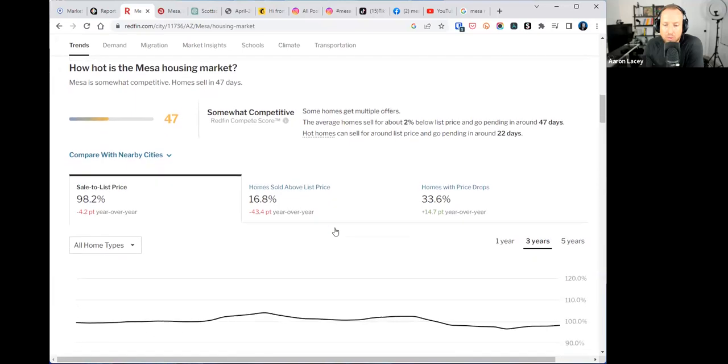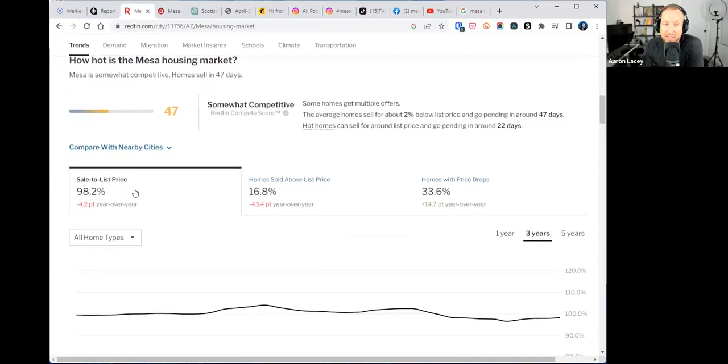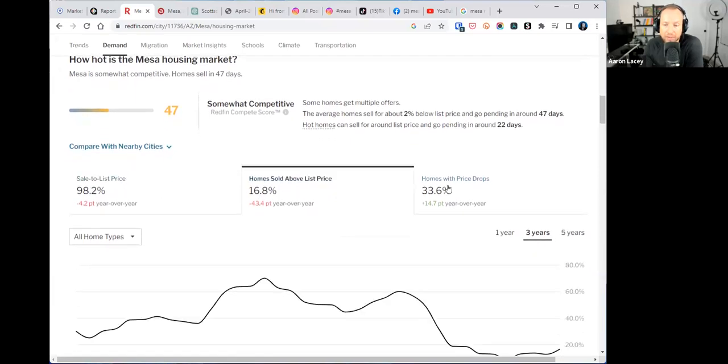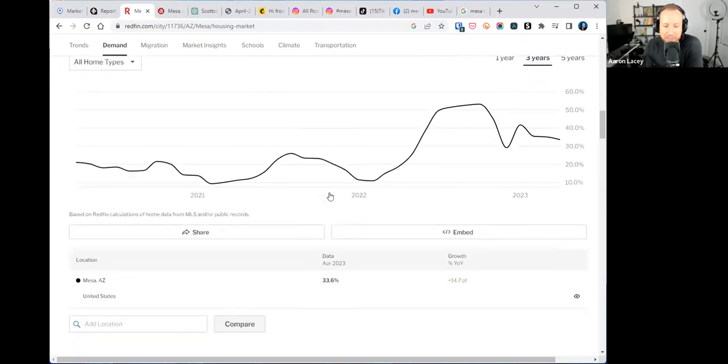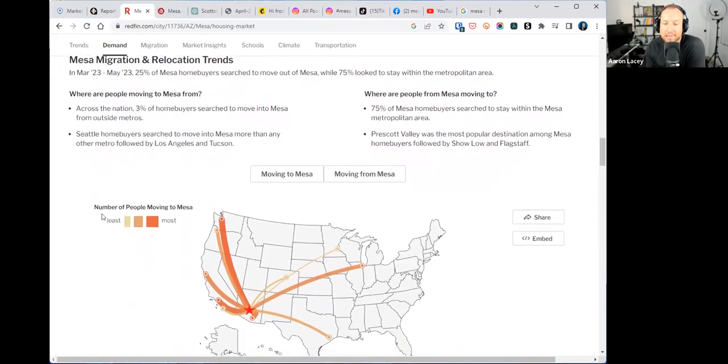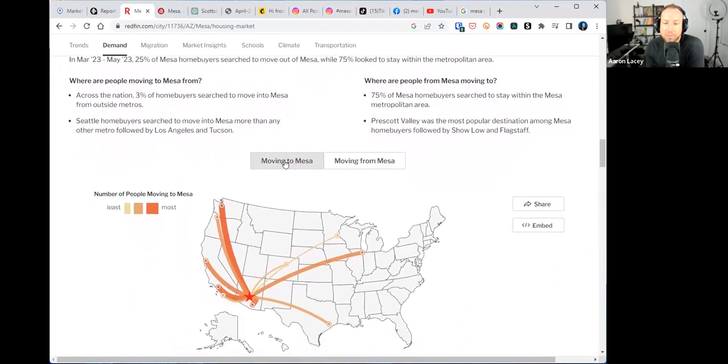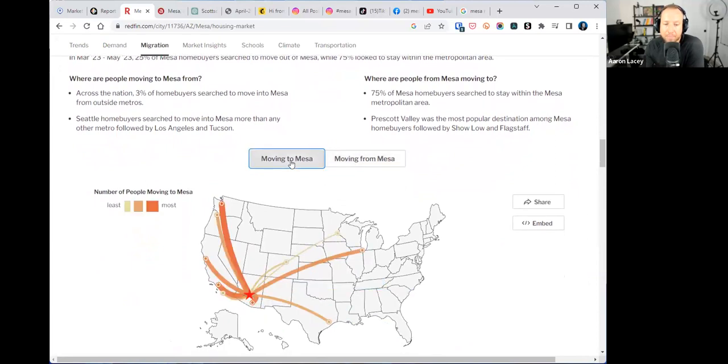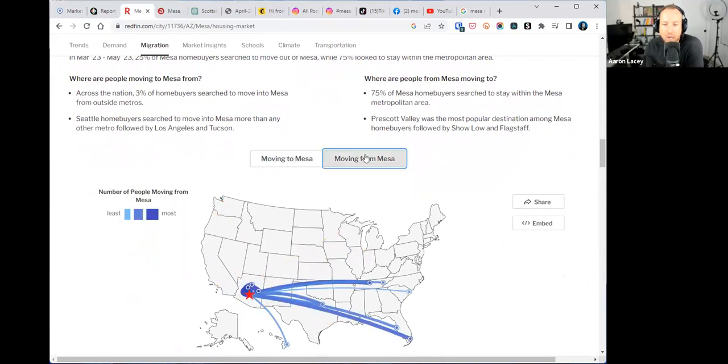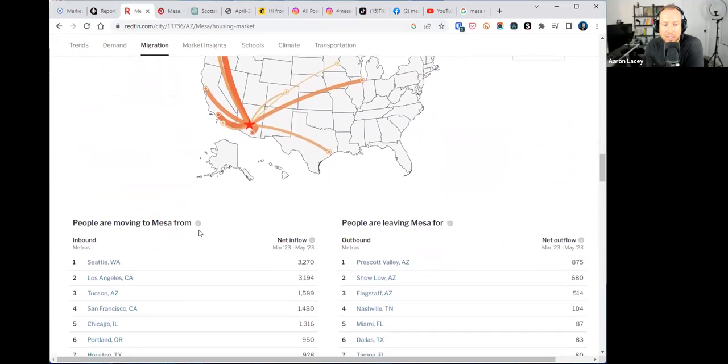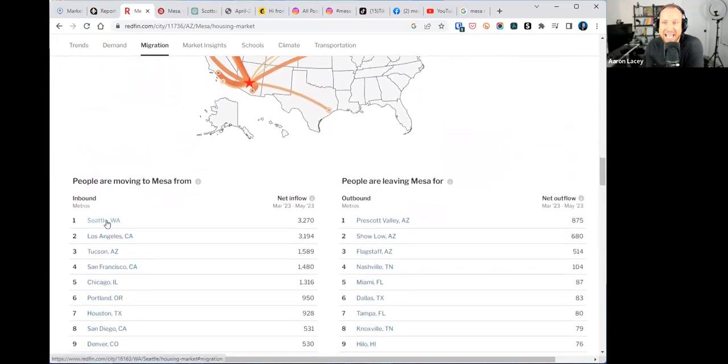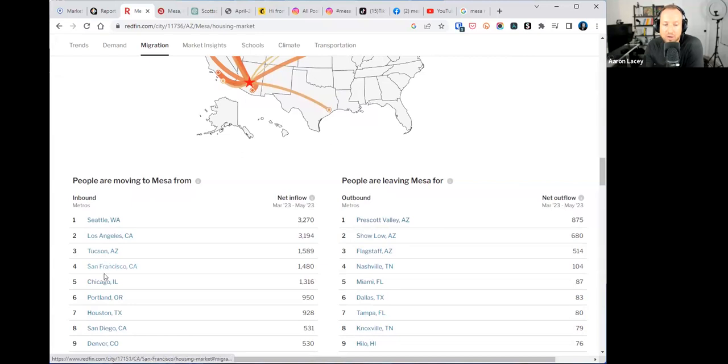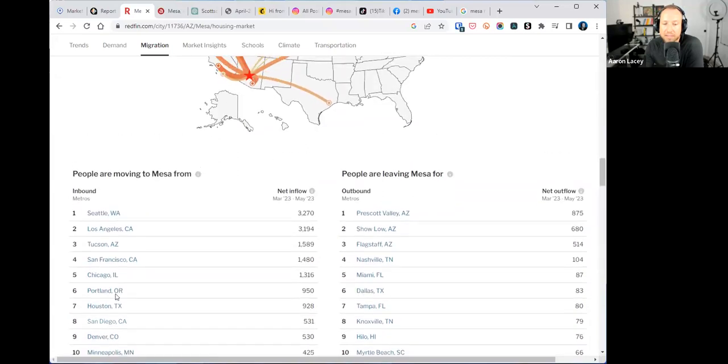There's a tab here called migration. You can now see where people are moving from and moving to from whatever area you specialize in. Let's plug in Mesa, Arizona. Now it's showing us the Mesa housing market trends. Median sale price, number of homes sold, median days on market - we can see trending data over the last year, three years, five years. I like sale to list ratio, homes sold above list price, homes with price drops.